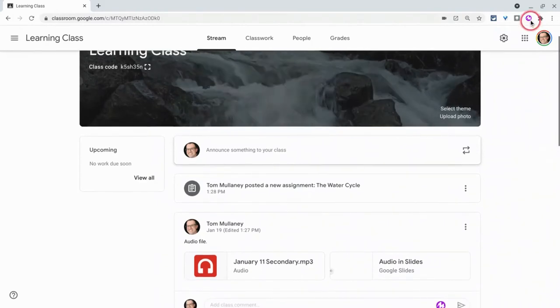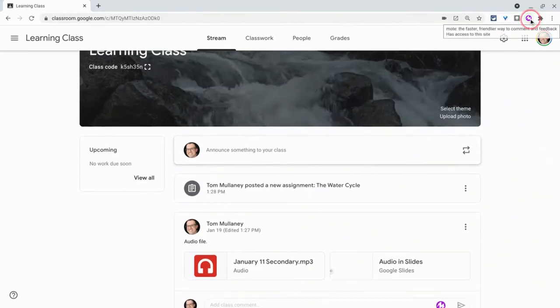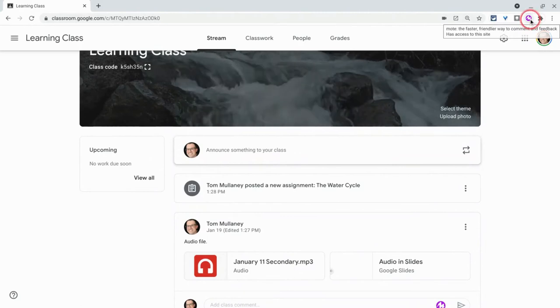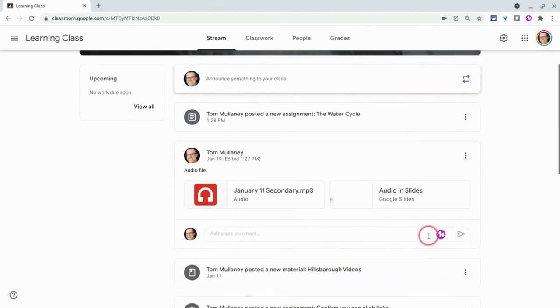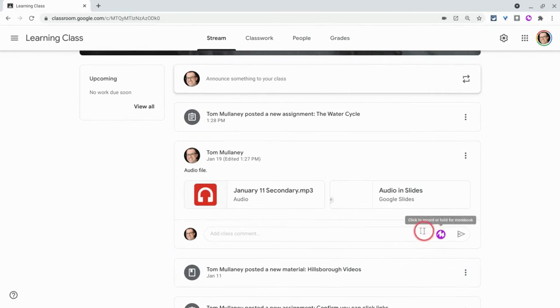So mote extension, it lives up here but you don't even need to see it. You don't have to have it pinned here. Here's why. Because in Classroom, once you have it installed, the button is there in the add class comment field.